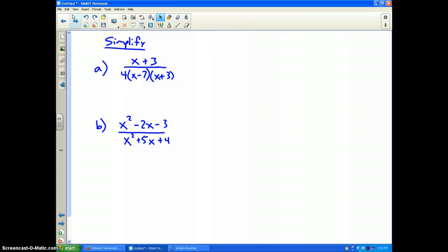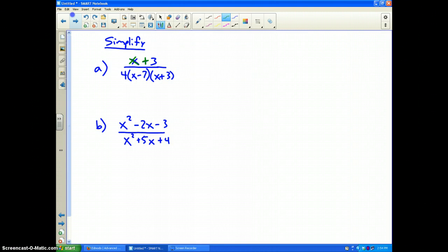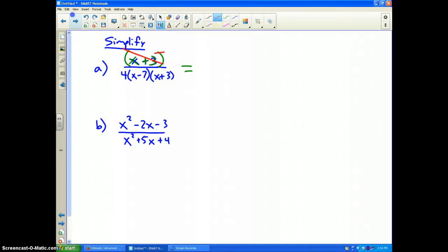Let's talk about some things we can simplify. Problem letter A: (x+3) on the top, and 4 times (x-7) times (x+3) on the bottom. First of all, rule number one — it's x+3, so we're going to put it in parentheses. Is there anything on the top and bottom that's the same? Well yes, (x+3) on top and (x+3) on the bottom are both in parentheses, therefore I can reduce them.